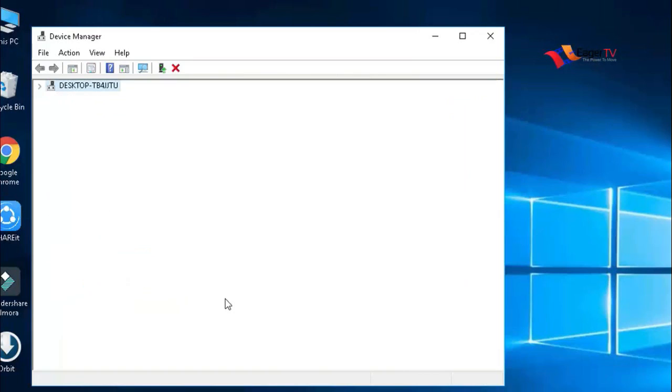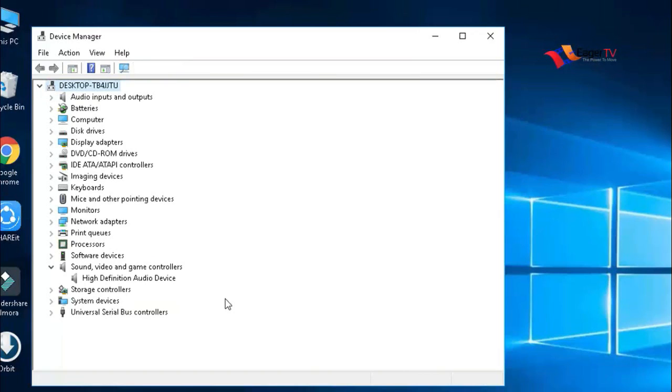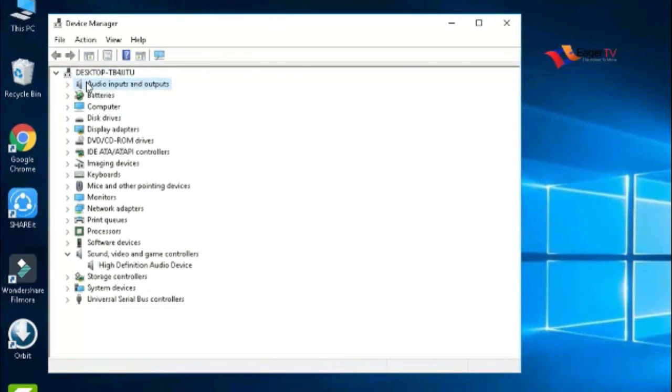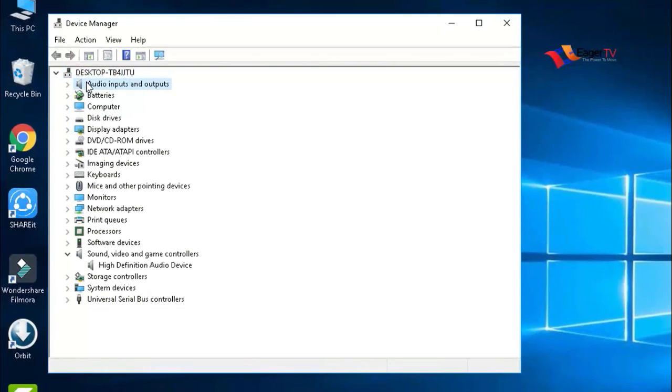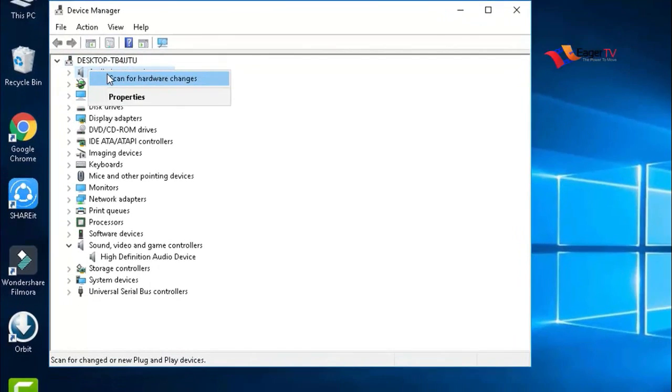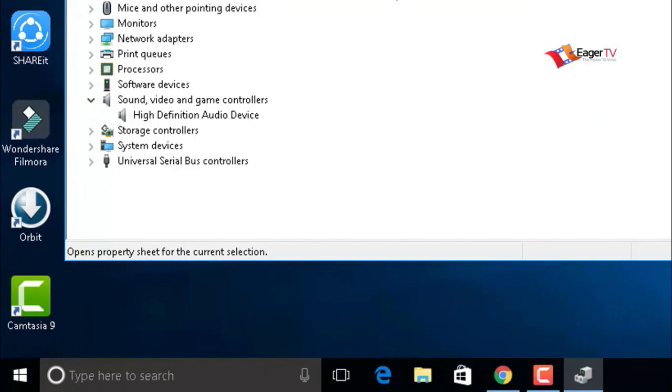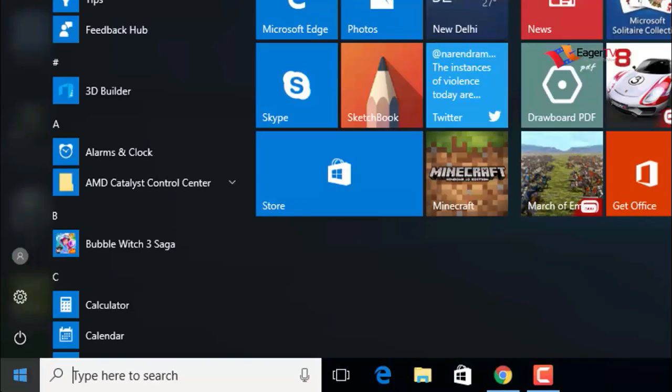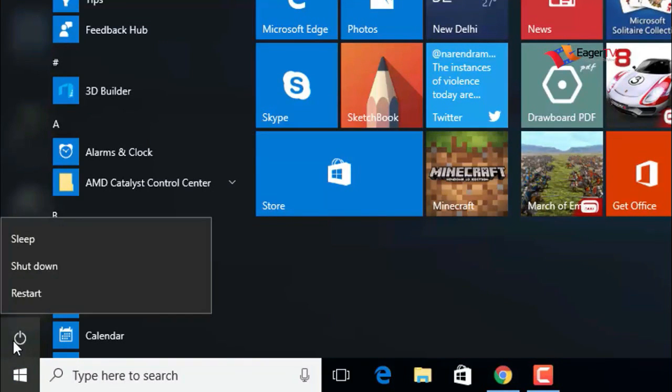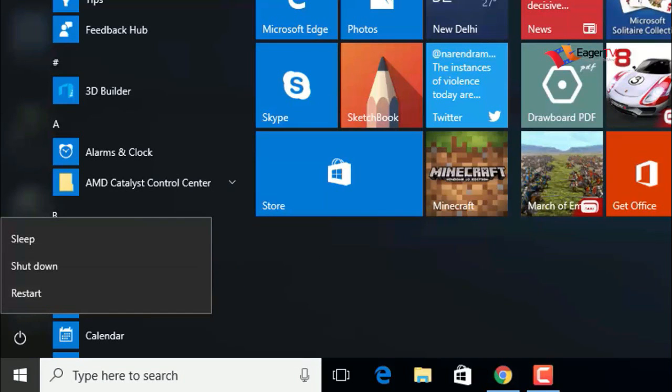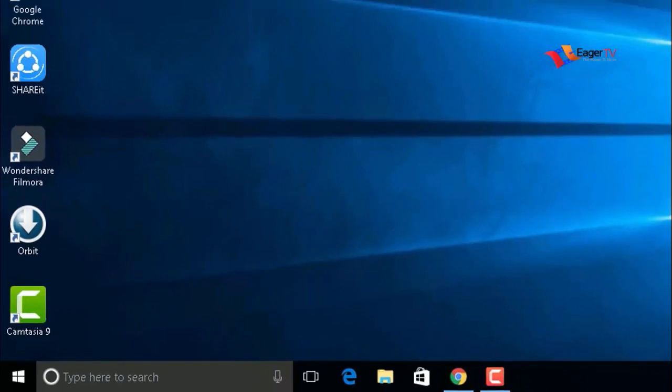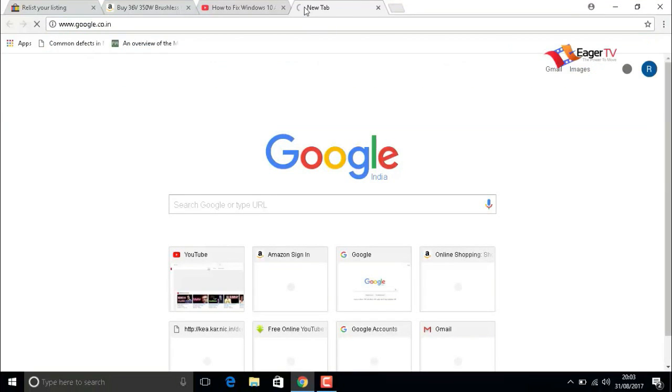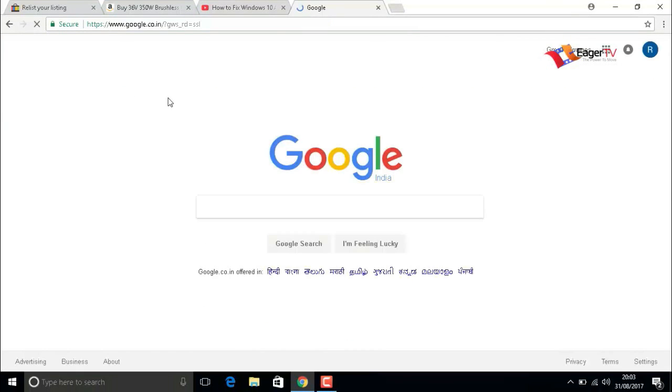Now find the uninstalled driver in the list and right-click on that. Choose the option scan for hardware changes. It will scan the hardware to see what's uninstalled or installed. After scanning, close the tab, and importantly, you have to restart your PC.